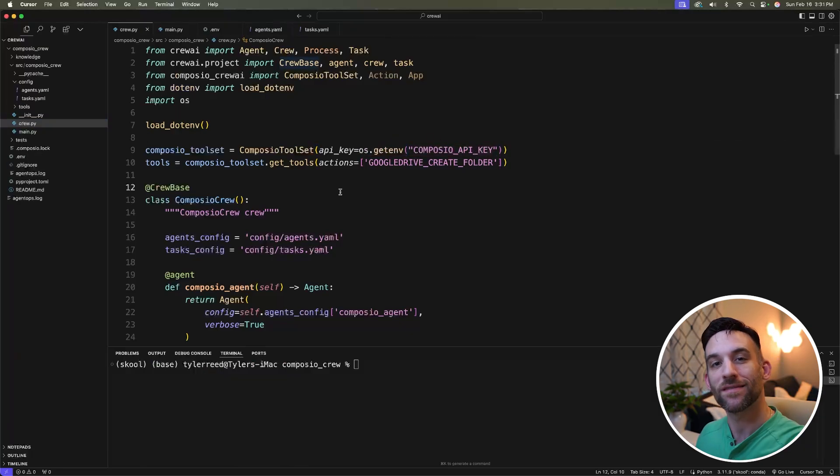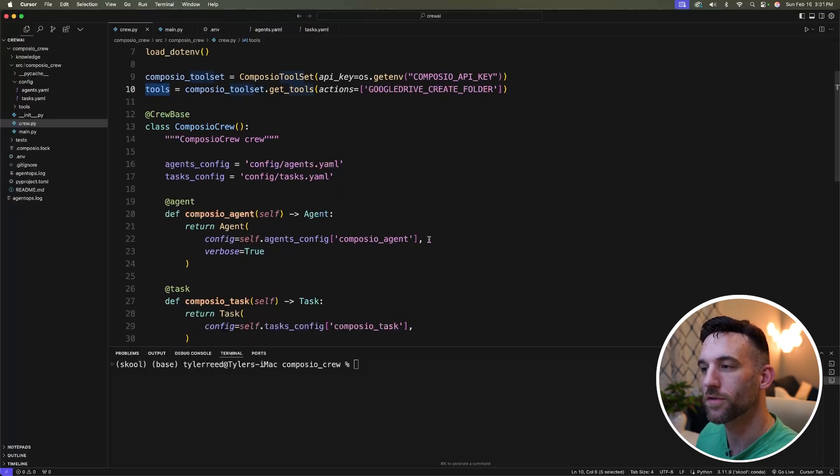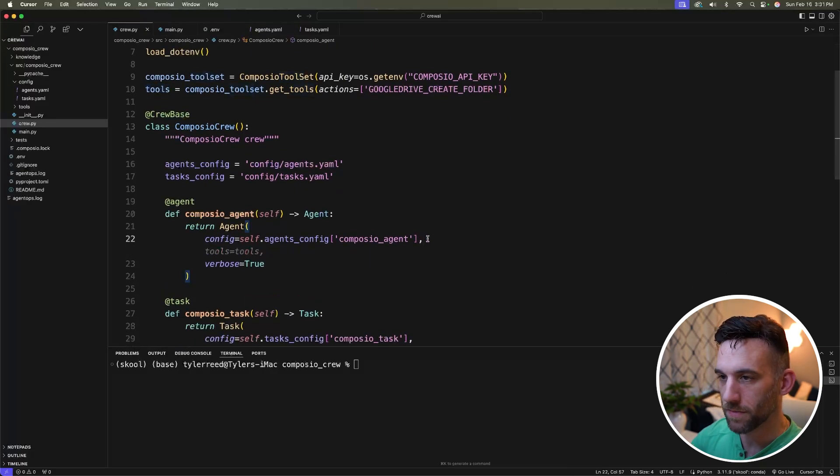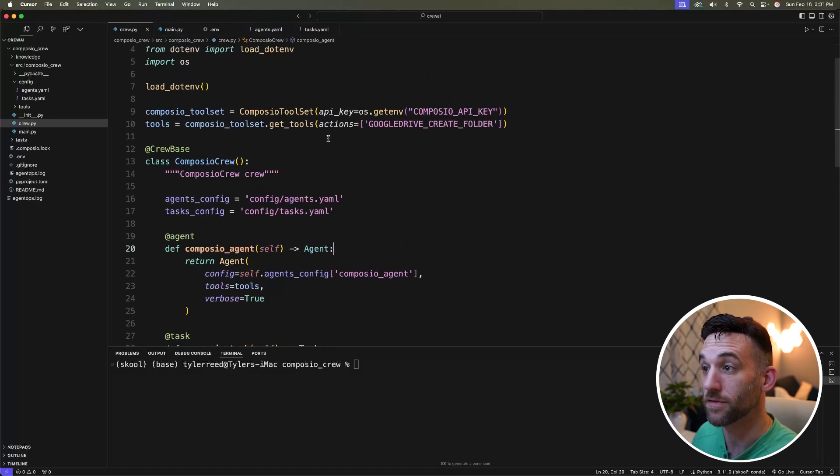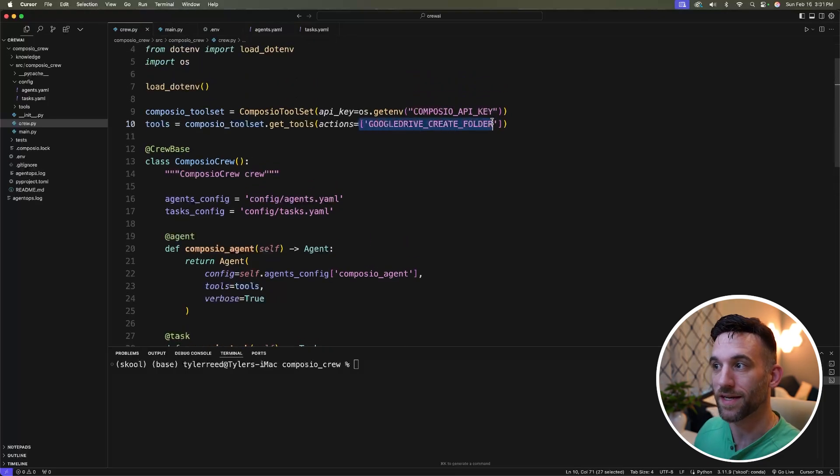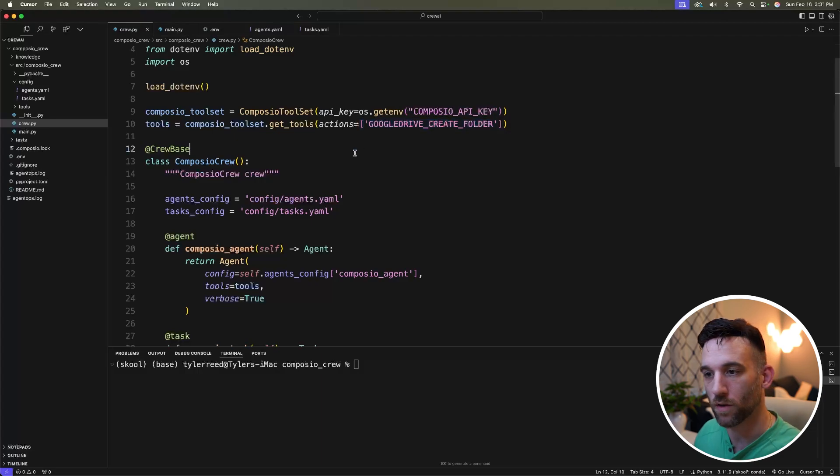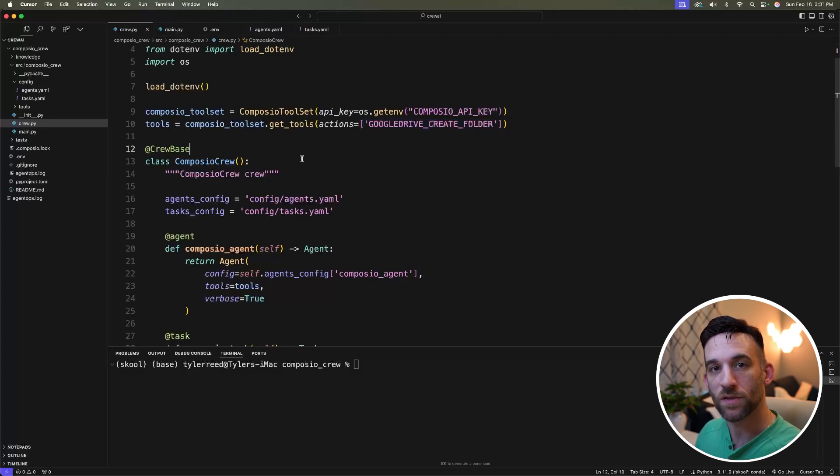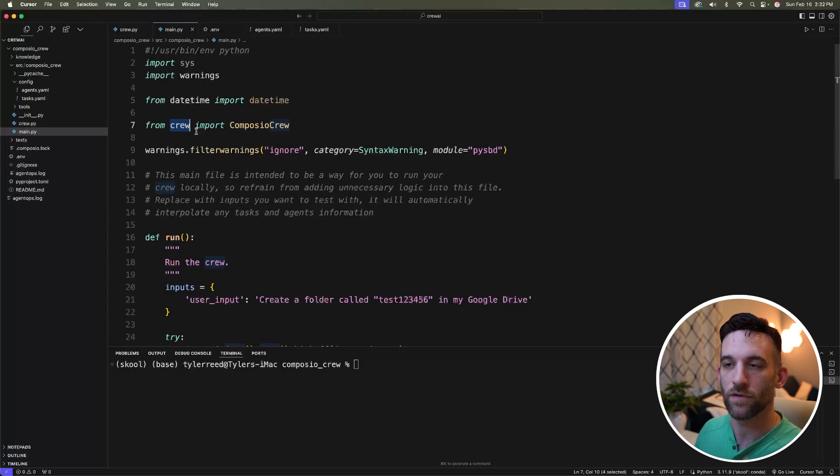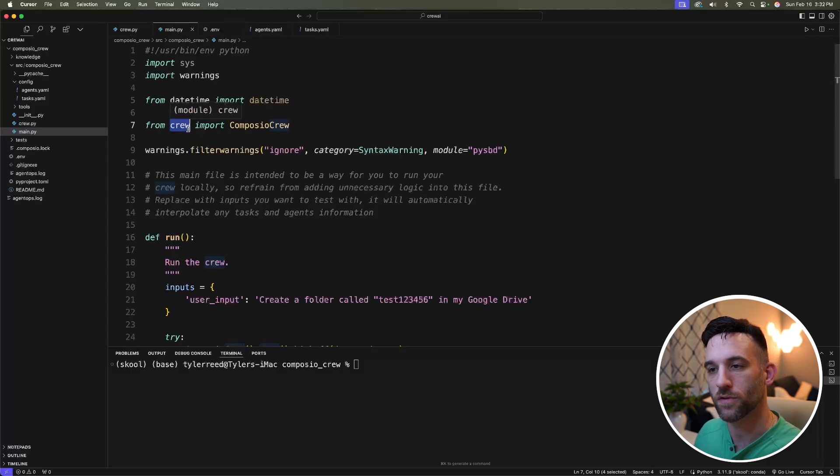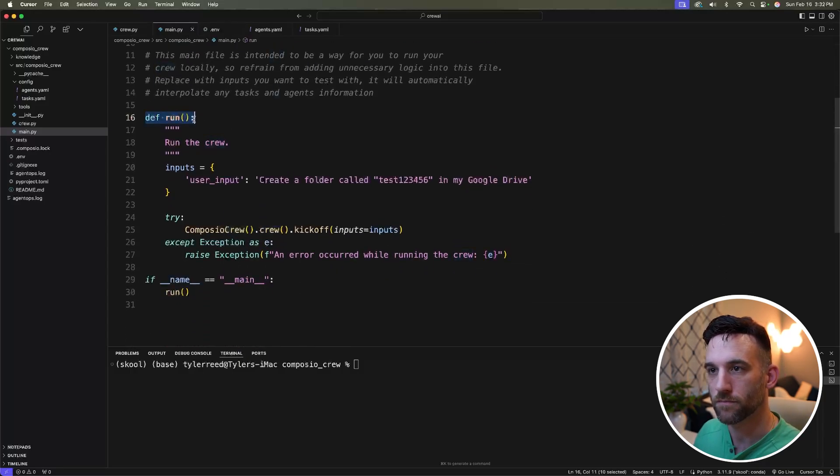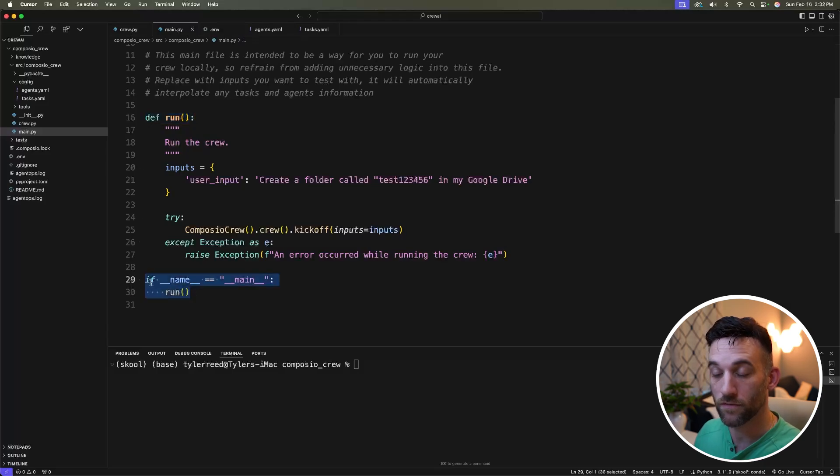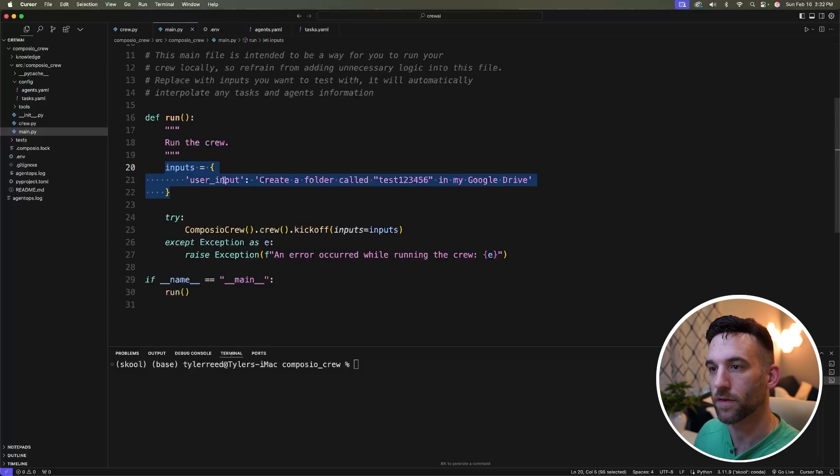Going to save that here, go back to crew.py. Let's change this to be os.get environment Composio API key. And now that we have it set up, we need to give this tool to the Composio agent. So you're going to come down here to the agent and just going to say tools equals tools. This is fine because the crew AI expects a list of tools and this is a list. So that works. We are about done.